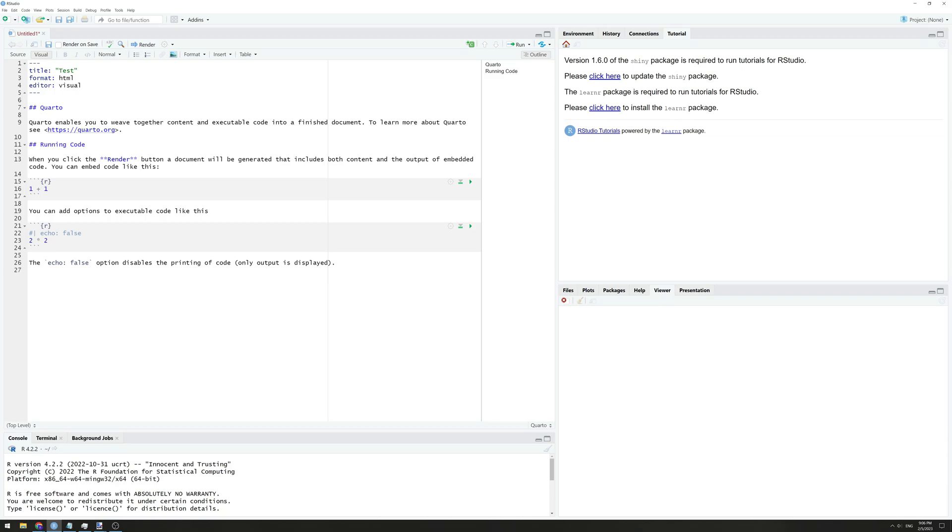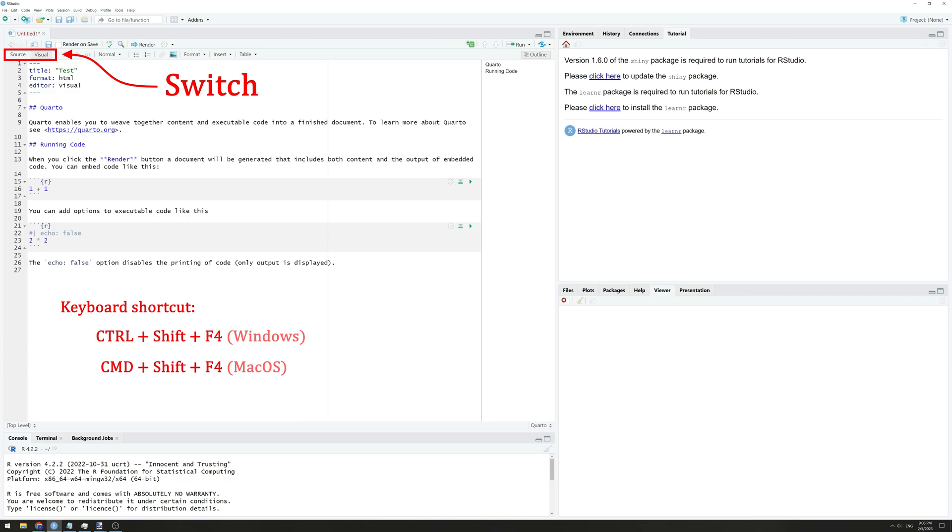If you do want more control over your document, you can always switch back and forth with the button in the upper left corner of your file.